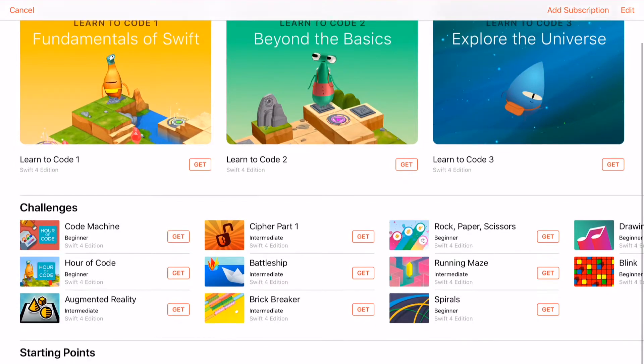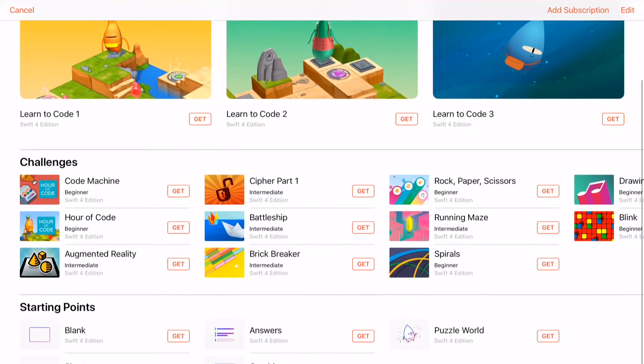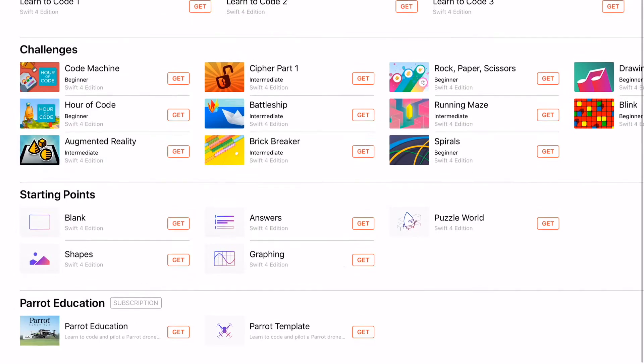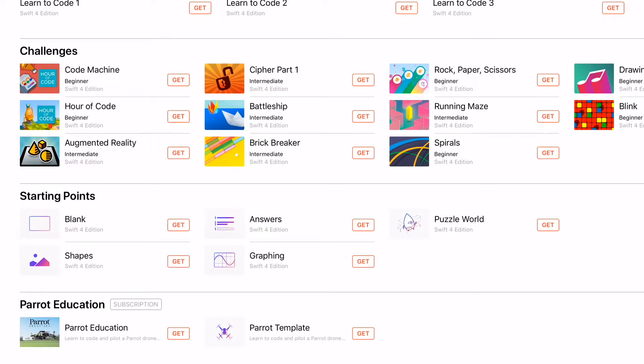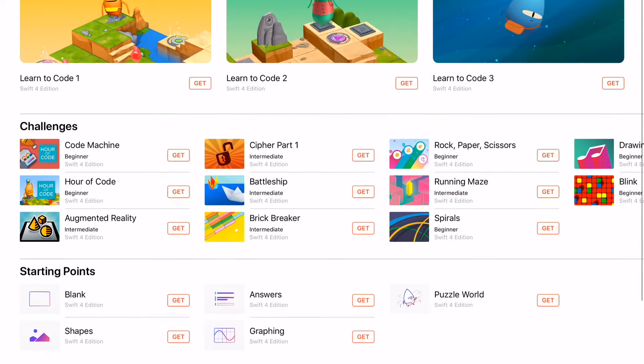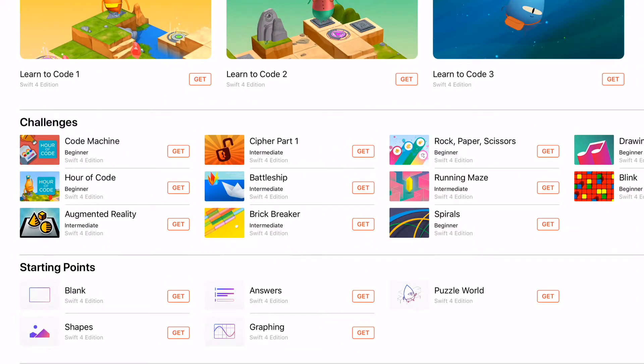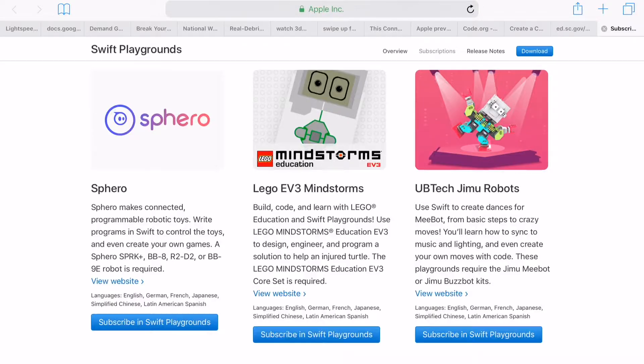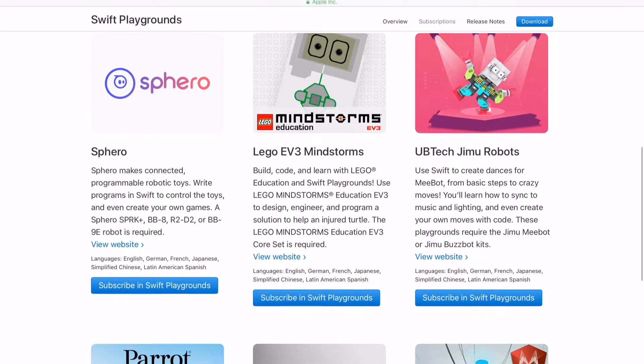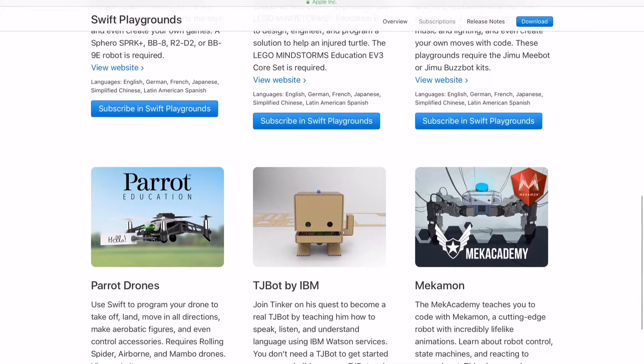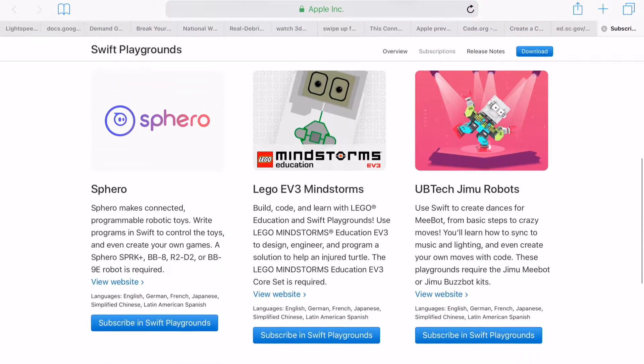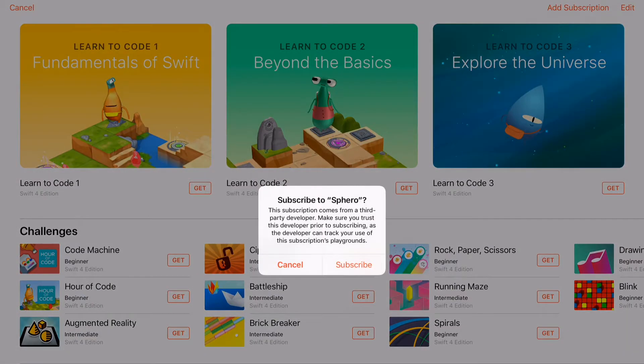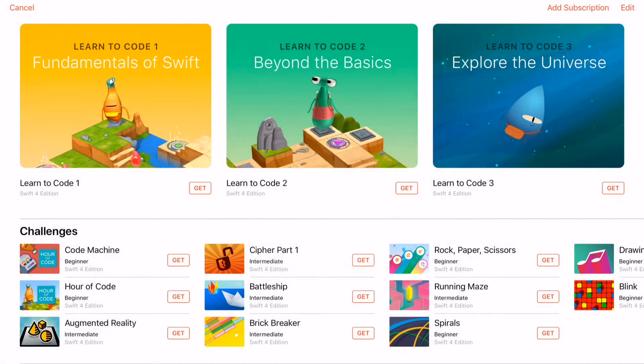You can see that there are multiple challenges to help you learn with the Swift language. On the bottom, I have two subscriptions for Parrot Education to help learning to code with our Mamba drone. I want to add a subscription. I could enter the URL if I know it, but I also want to browse the subscription. If I want to get the Sphero one and have a Sphero robot, I can hit subscribe in Swift Playgrounds.